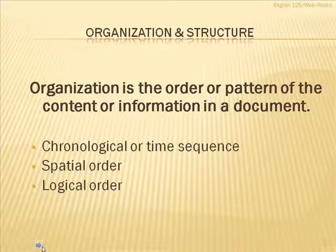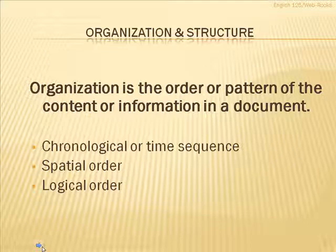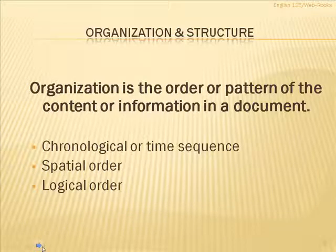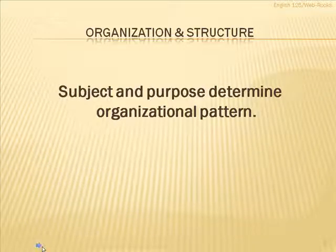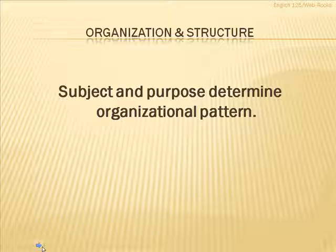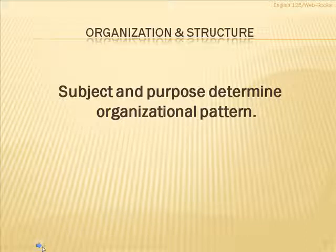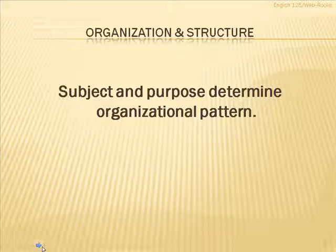We're going to talk about these in a little more detail. But first, I want you to realize that it is the subject matter and the purpose for which the information is being prepared that determine what that organizational pattern is going to be. You might remember in an earlier presentation on the writing process, we talked about how important subject and purpose was to developing your information. It not only does that, but it determines the organizational pattern that you use.